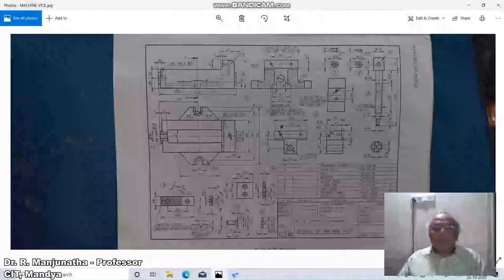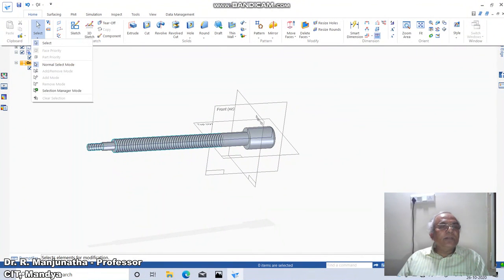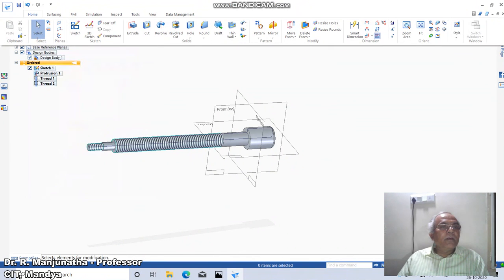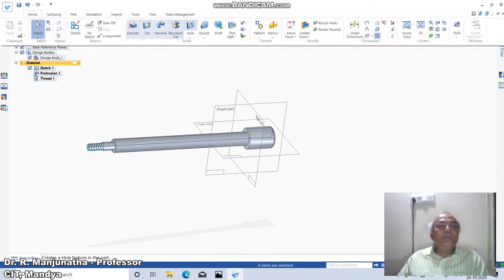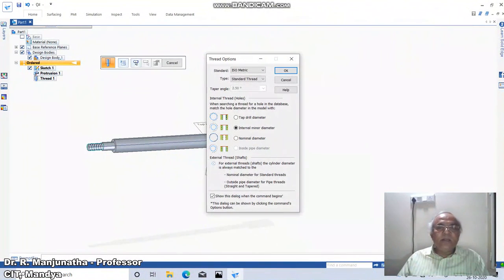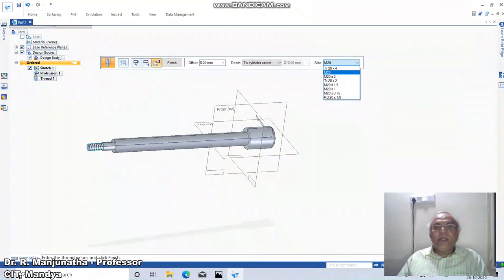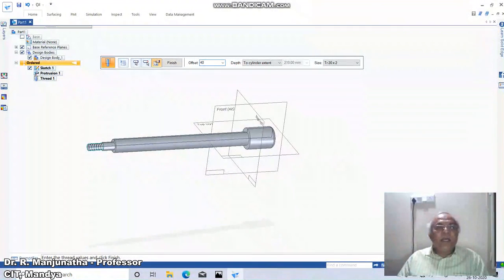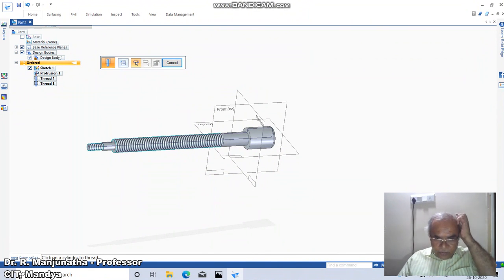Since it is a square thread, we have to change this. Cancel, go to Home, click on this thread and delete it. Then go to Home, click on Hole, click on Thread, click OK. Click on the cylinder for thread, click on the end of the cylinder from which the threads will be offset. Take TR20×2, give an offset distance of 40 mm and say Finish. This is the square TR20×2 thread.